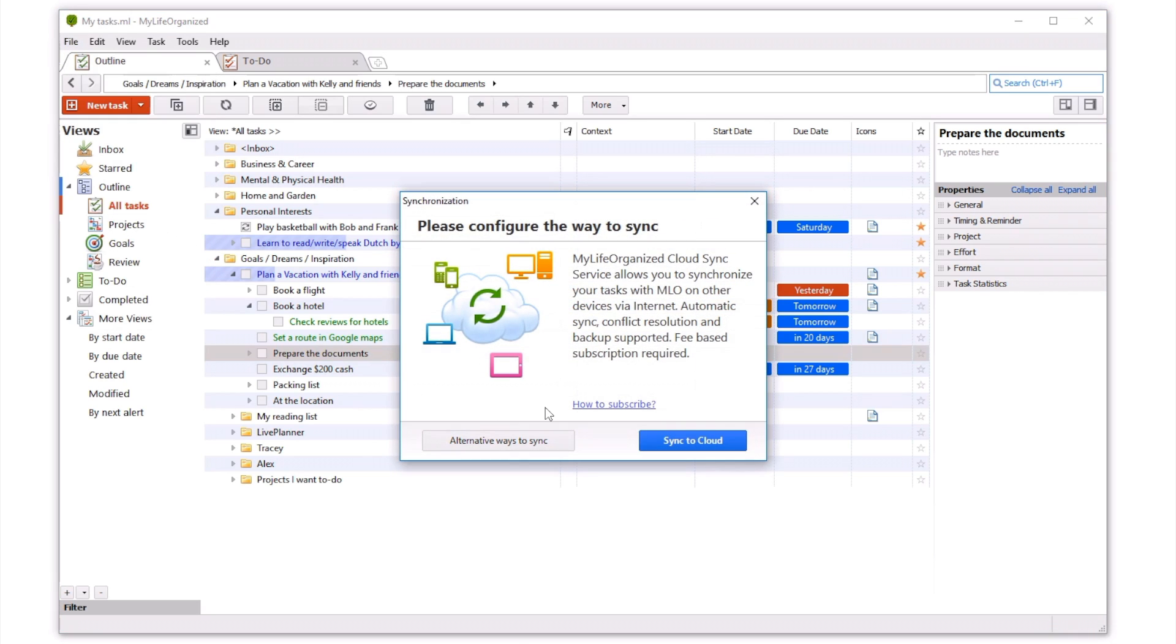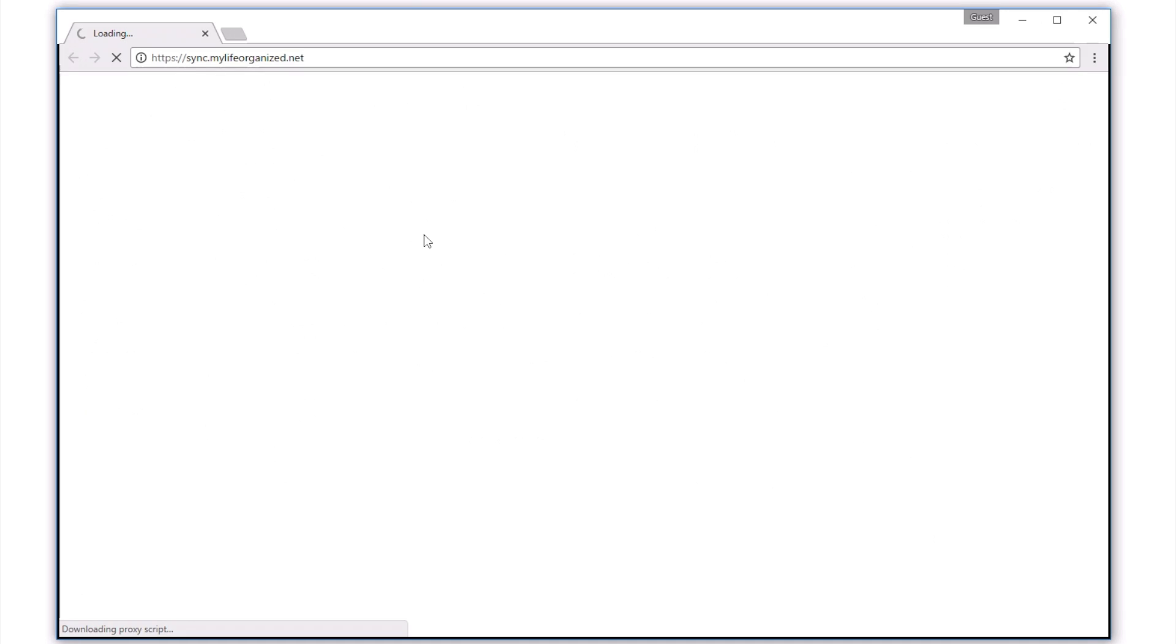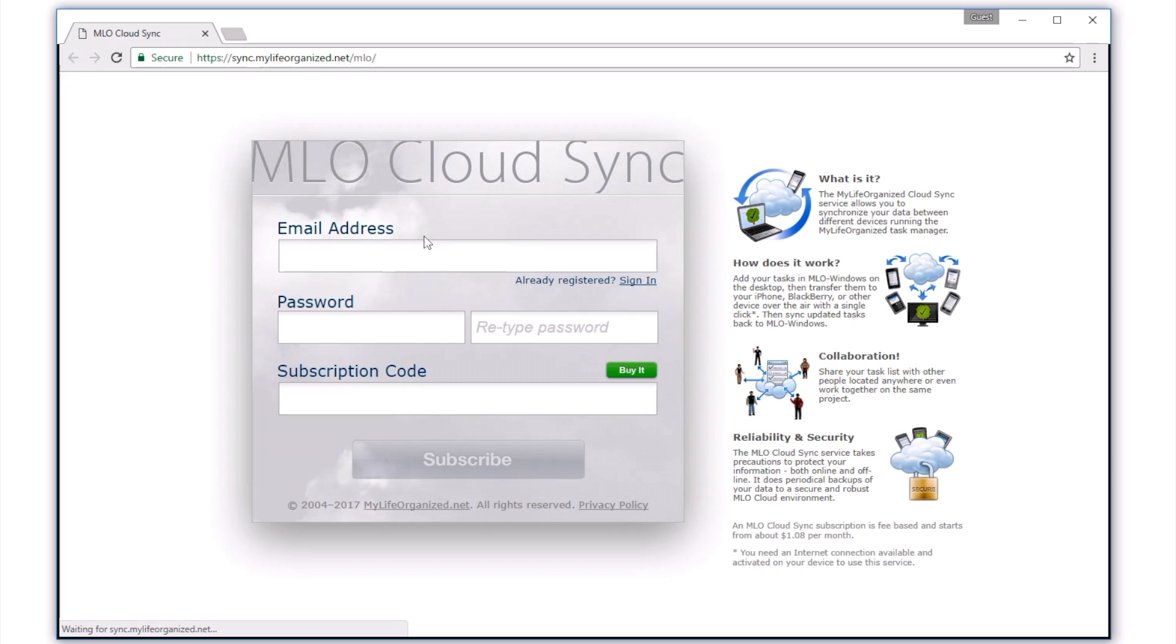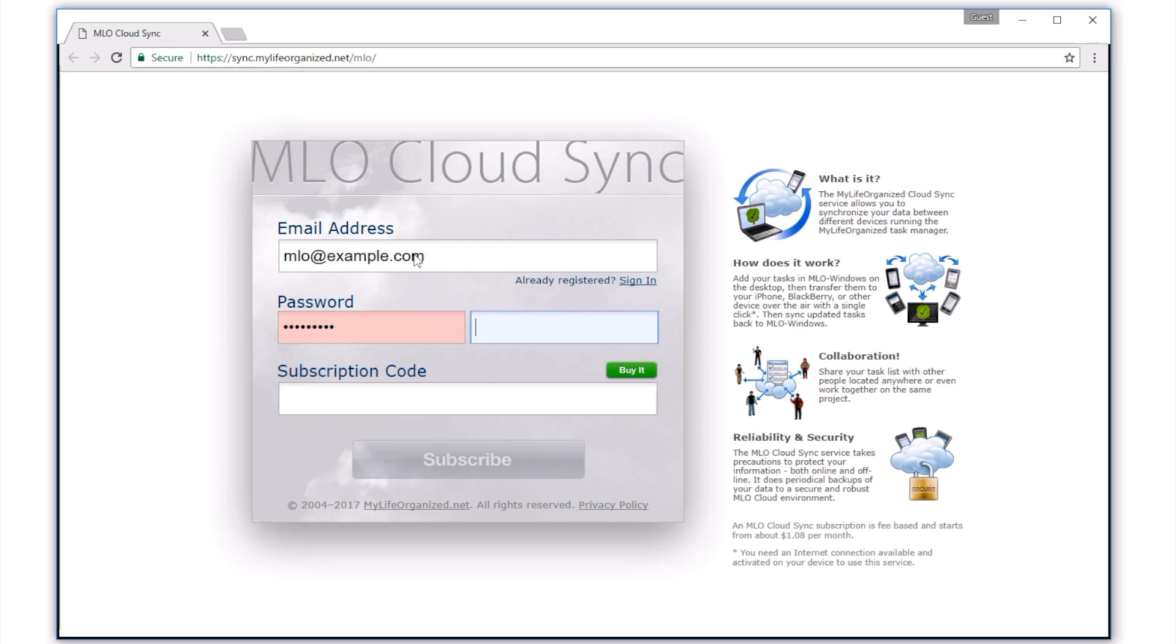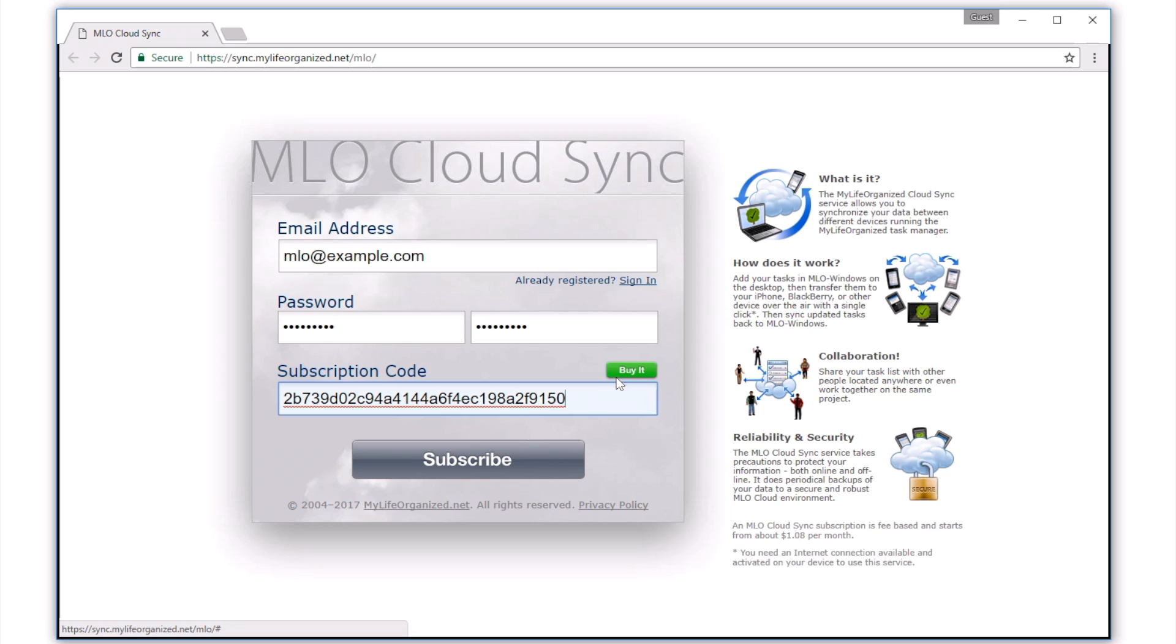If you have not subscribed to cloud yet, click How to subscribe. Here, you need to fill out the form with your email address, password, and the cloud subscription code we sent to your email address right after the purchase. If you have not purchased it yet, click Buy it and follow the instructions.